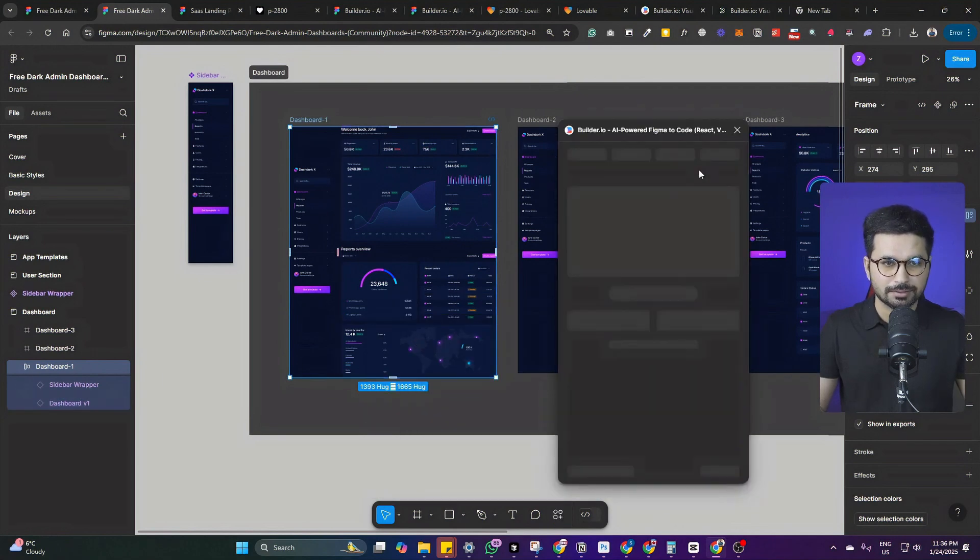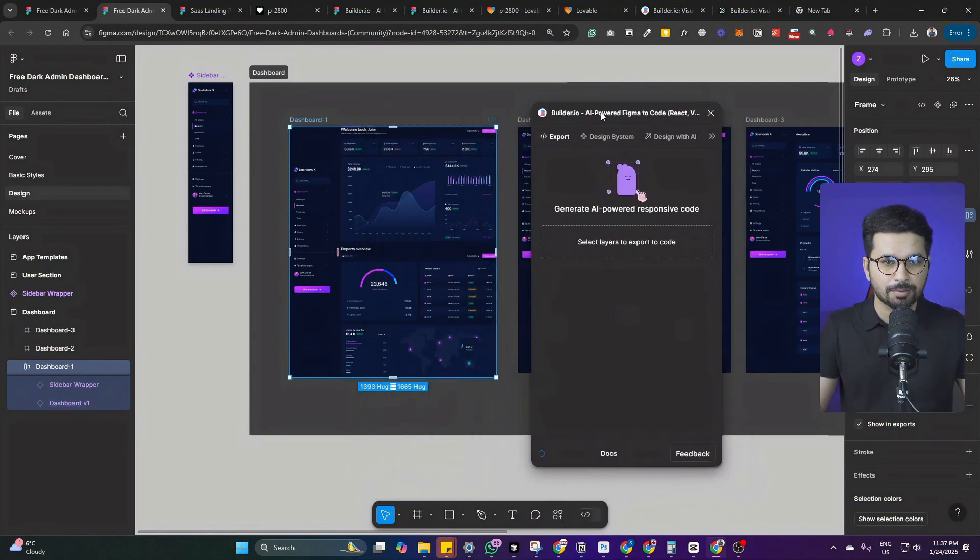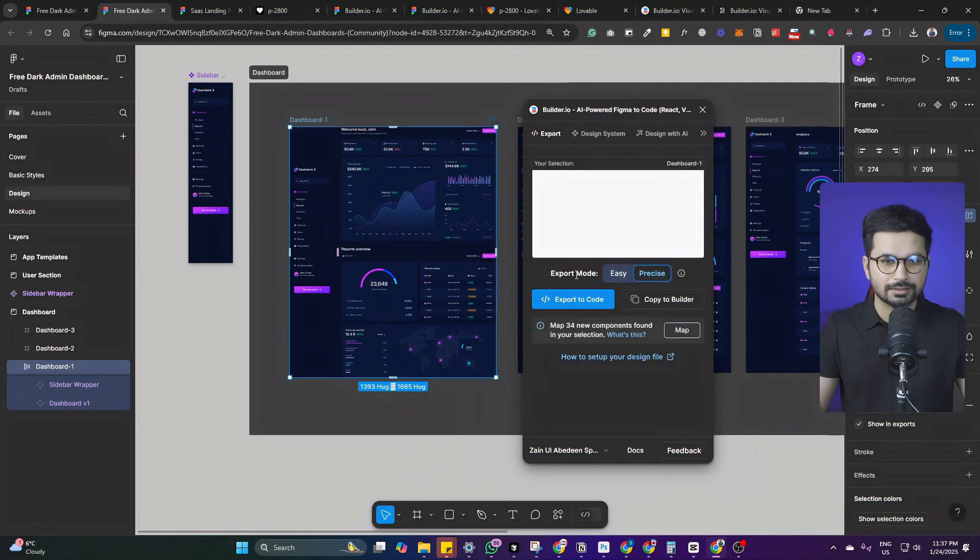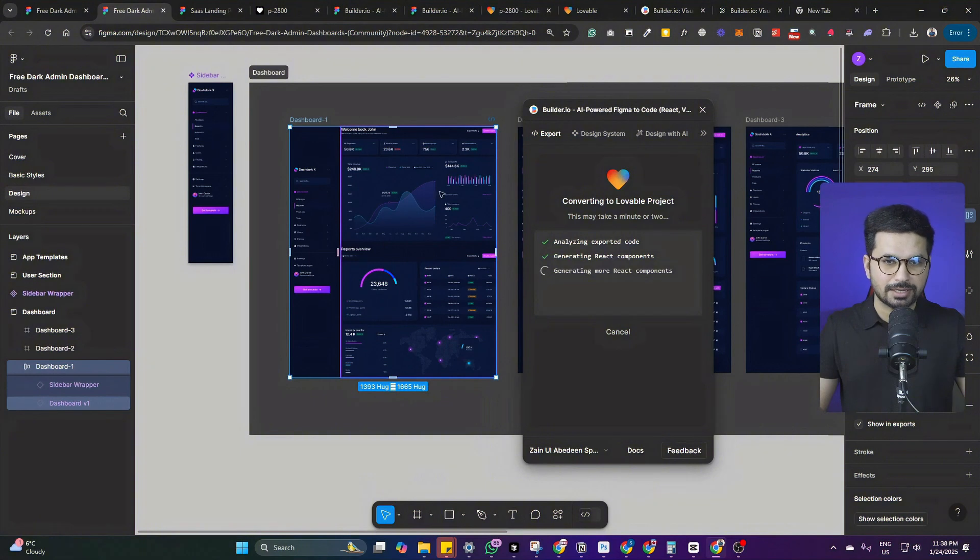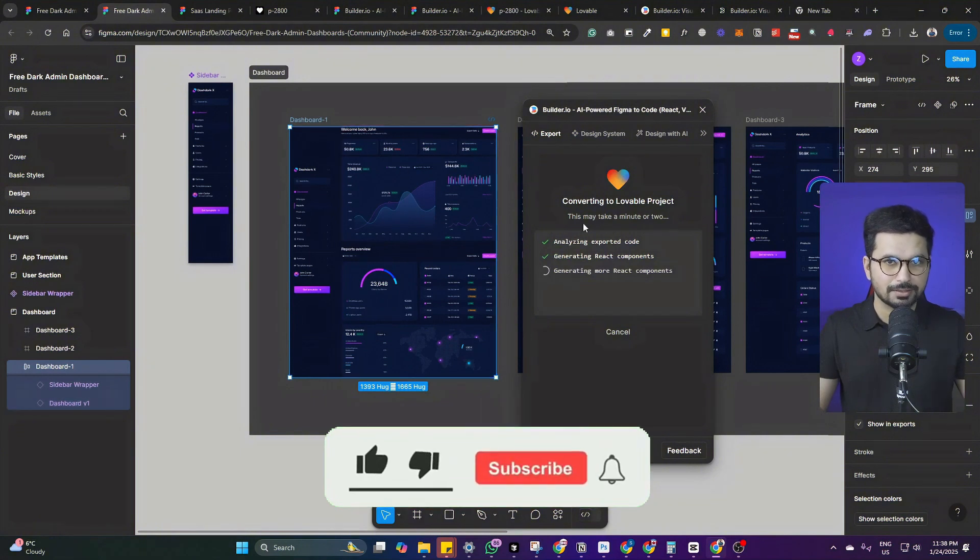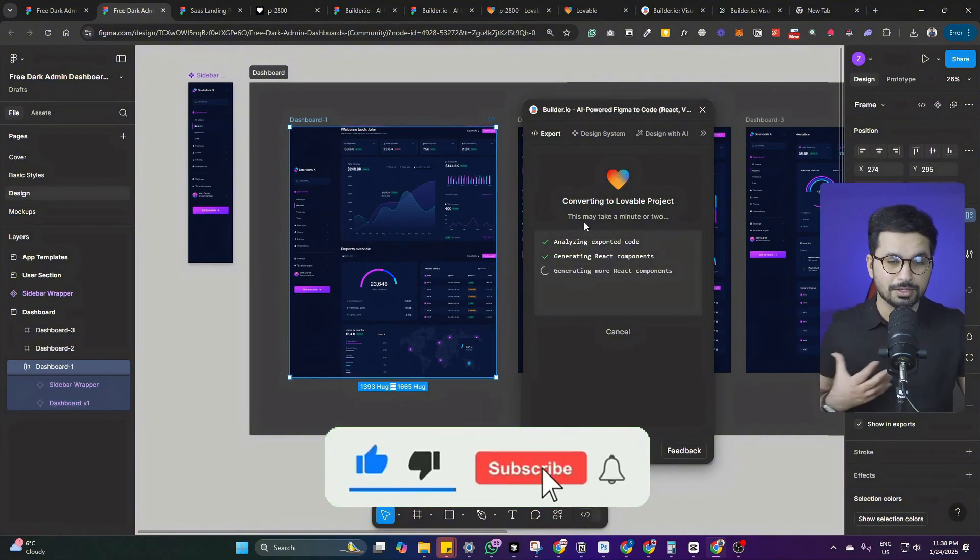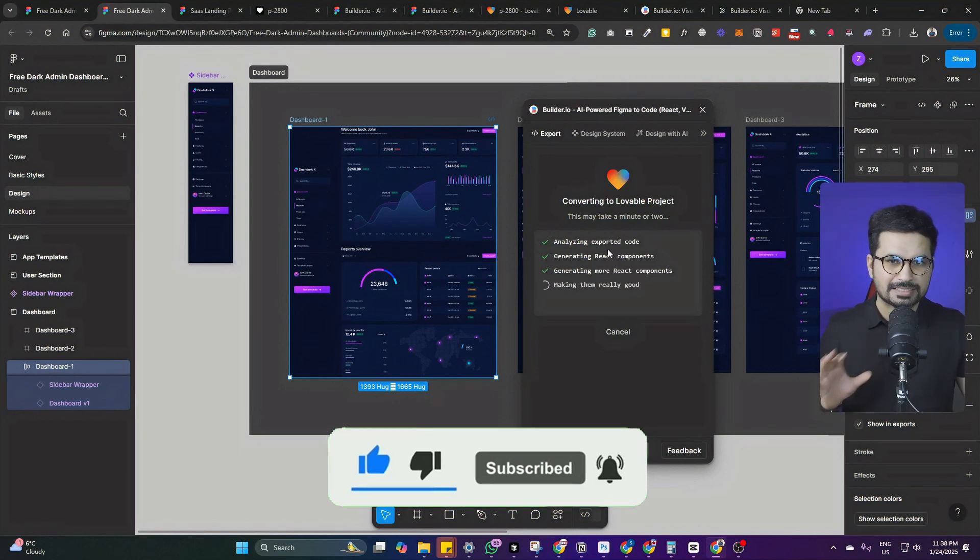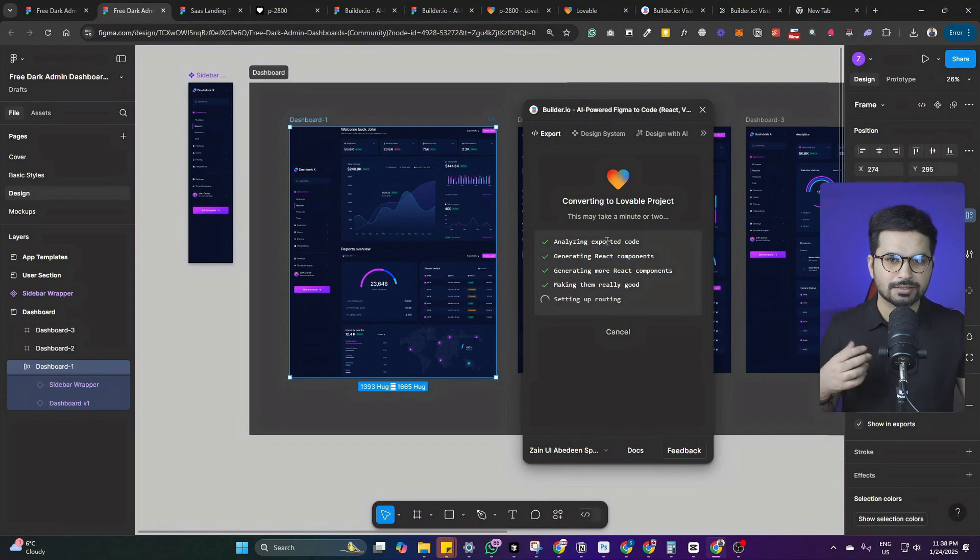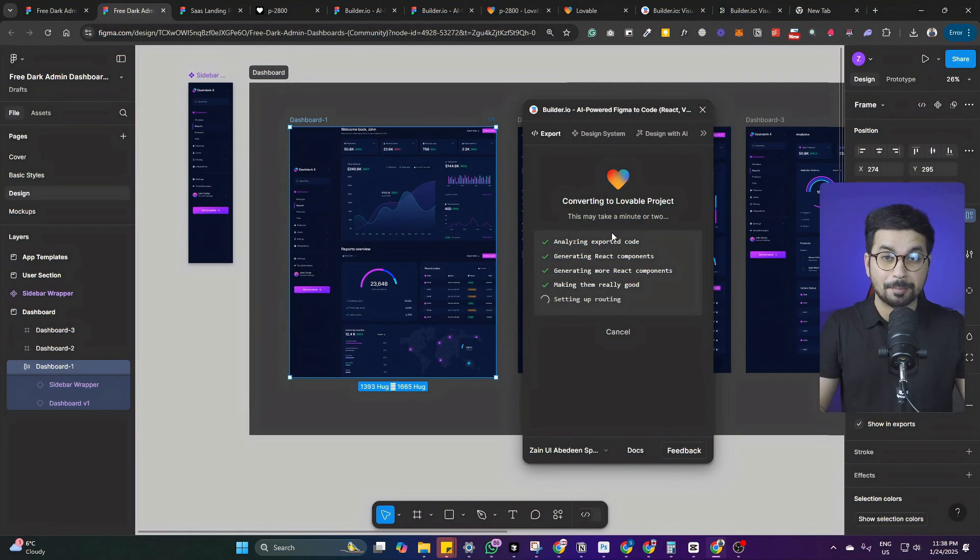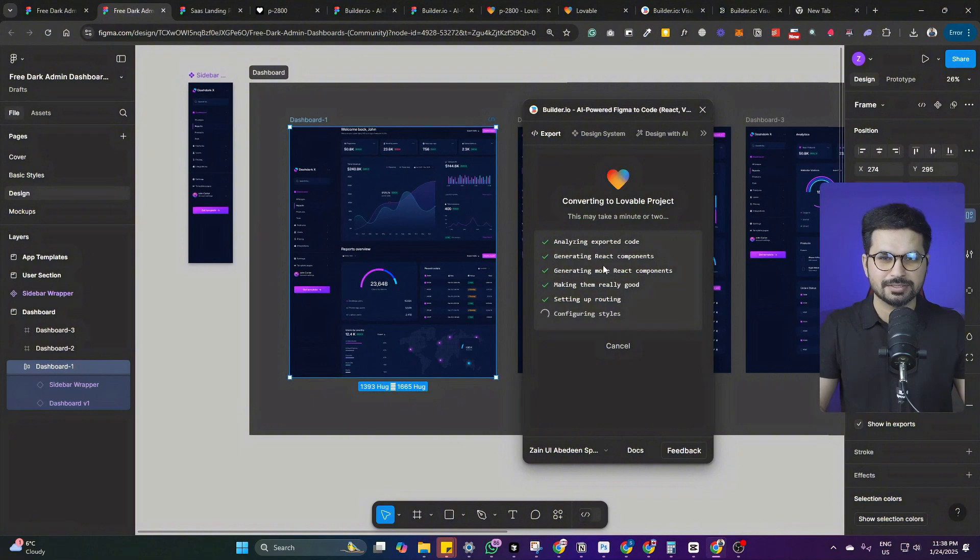After that, it will show this popup and an option to export this to code. Imagine if you have to custom code all of this yourself. I mean, this is what we used to do with all of the projects because there used to be a lot of design files and we used to code all of those design files into front end code. And that used to take a lot of time. When I say a lot of time, I mean months, like literally months. And in here, within just a few clicks, we are able to convert this design into code.